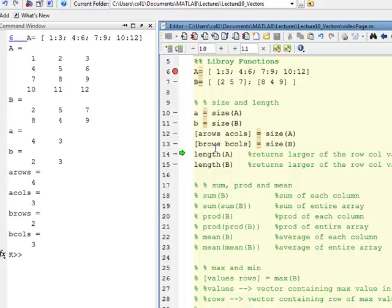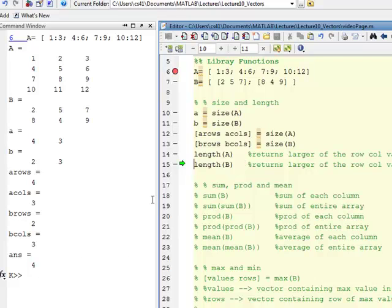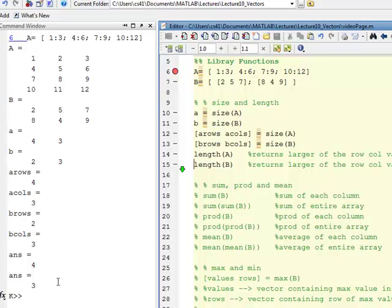The same applies for B_rows and B_columns, giving 2 and 3. Now, the one thing you don't want to do — and I mentioned this with vectors — is use length with arrays, because it's troublesome. If you do length(A), it returns 4, which is the larger of rows and columns. For B, which is 2 by 3, it returns 3. Length works fine with vectors because one dimension is always 1, so it correctly returns the length. But with arrays it's not advised, unless you specifically want the larger dimension.